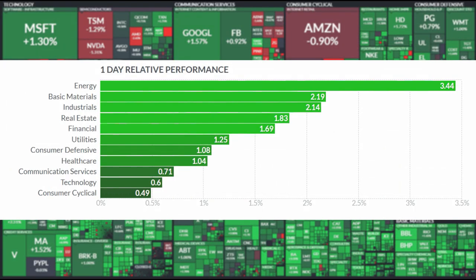What about sector performance today? Leading the pack at number one: energy. At number two for the silver: materials. At number three for the bronze: industrials. The inflationary trade is leading the market today. We're not going to shame any sector of the market today because every single sector managed to close in the green.